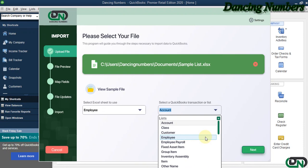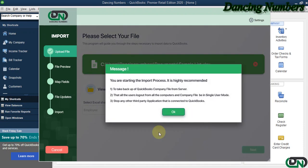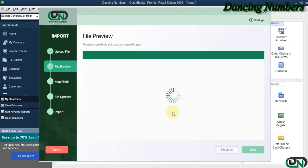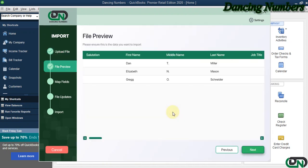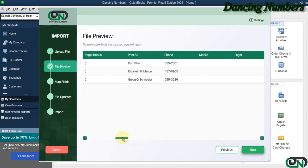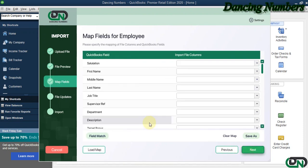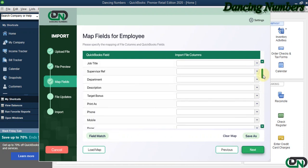This is the information on the Excel sheet, and we click Next. The next screen allows us to match the field columns.